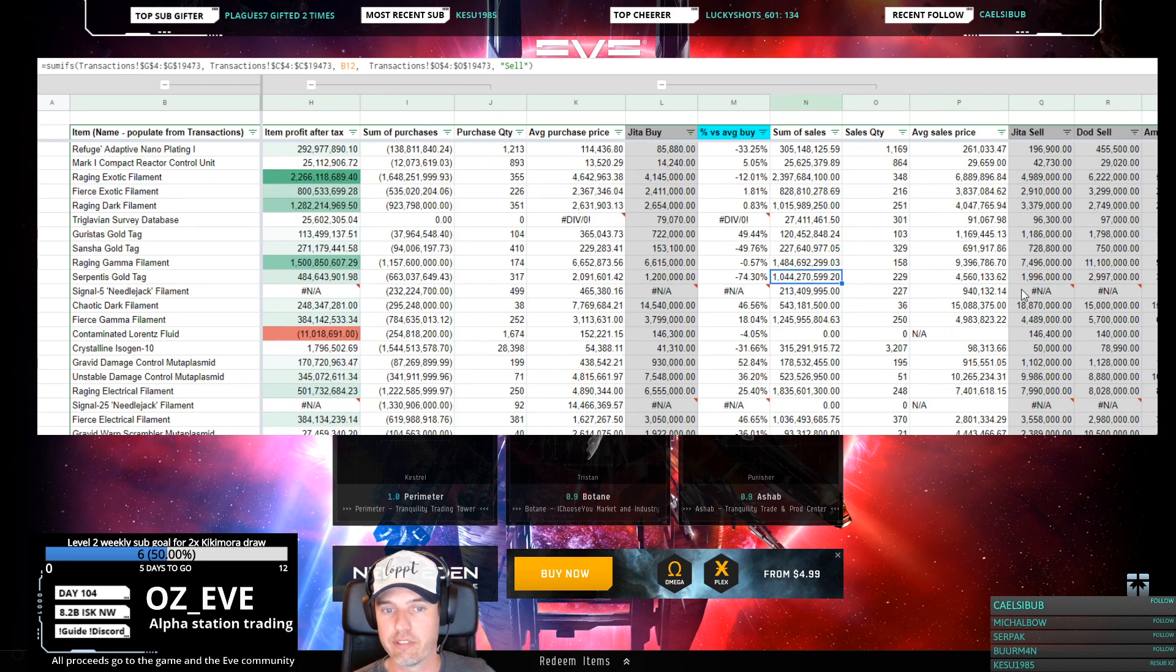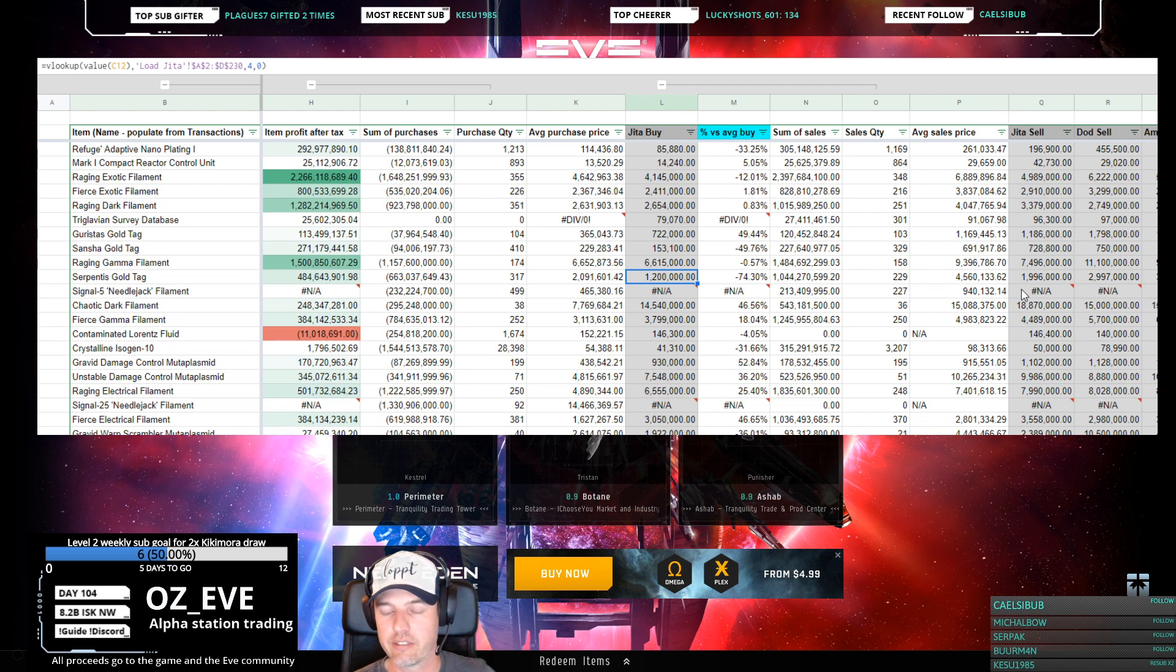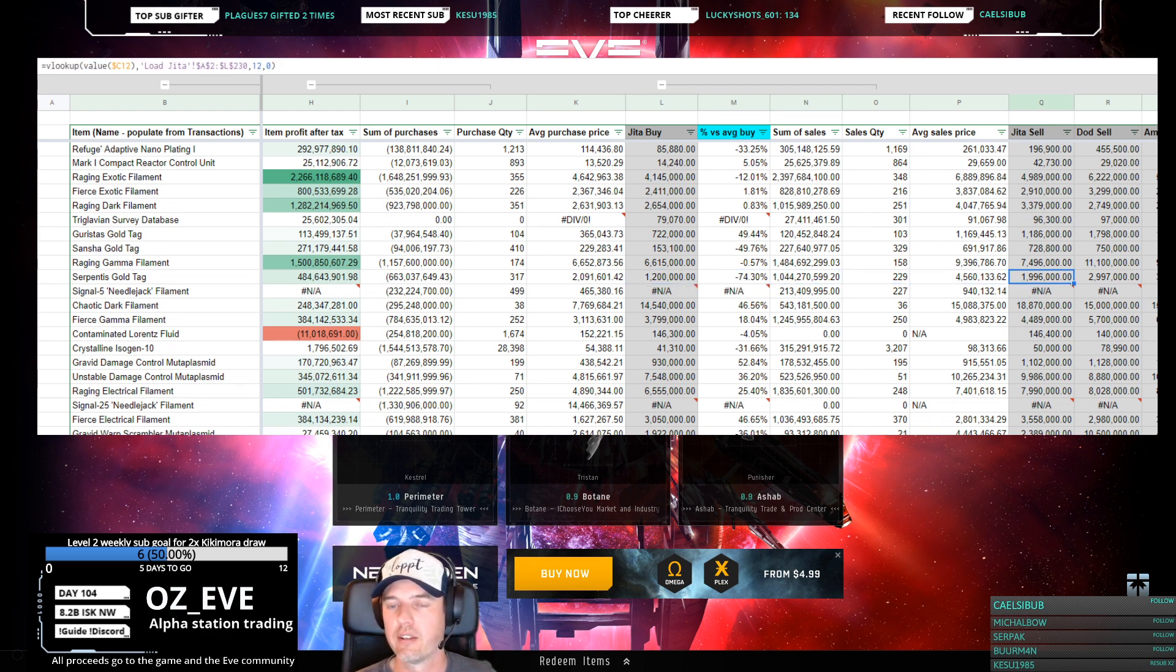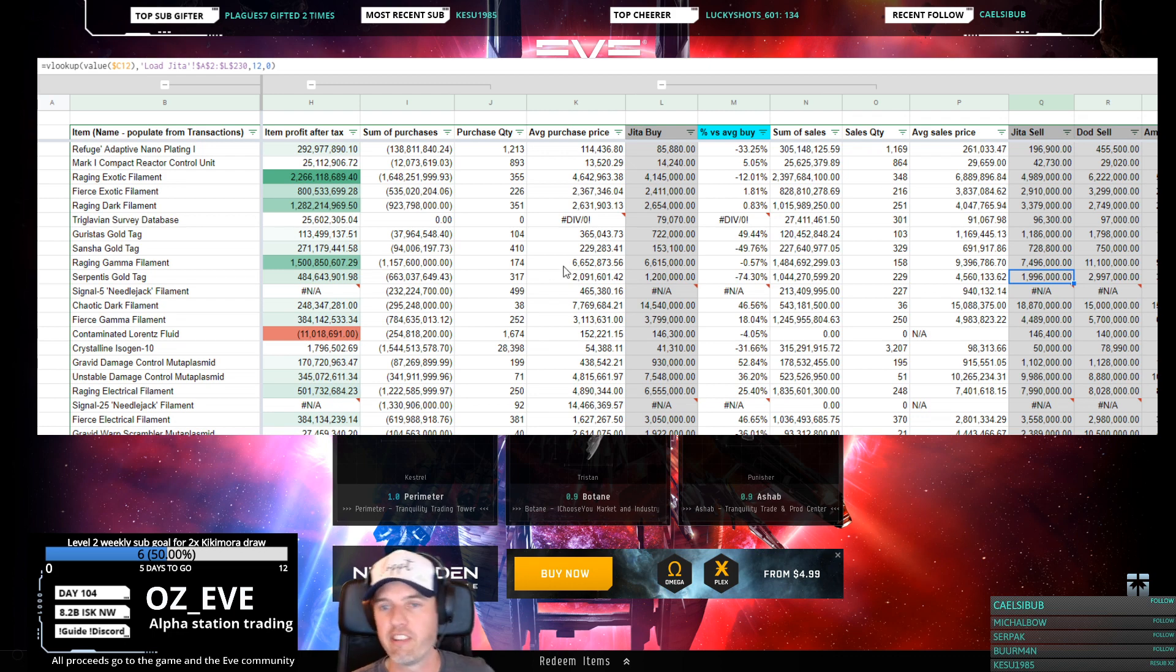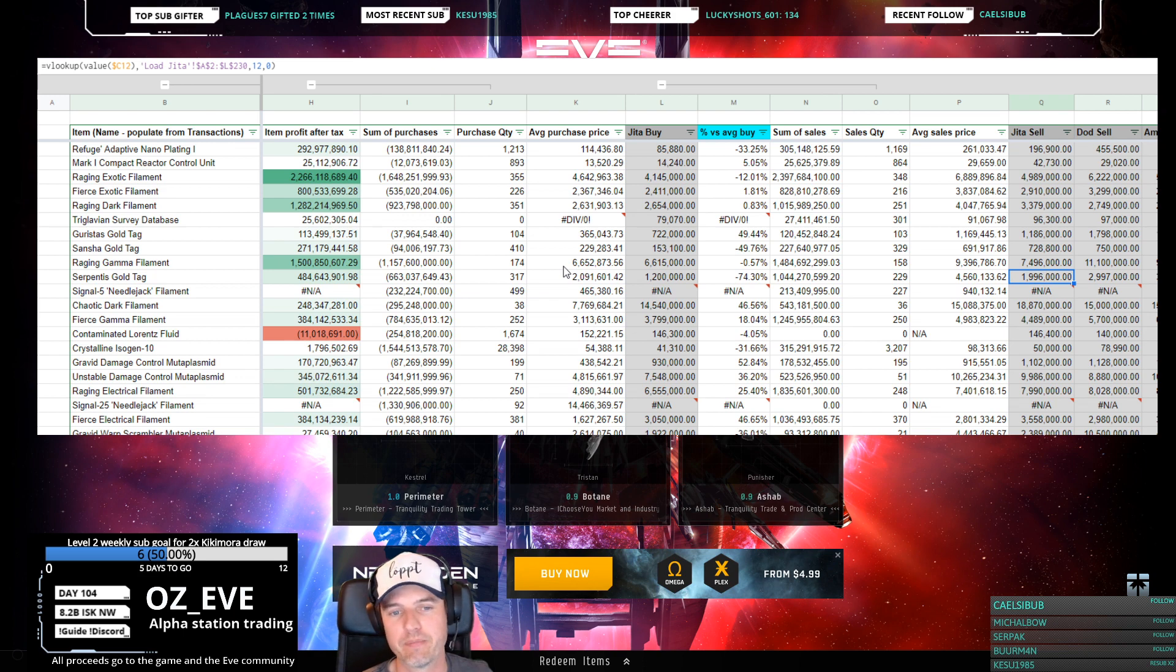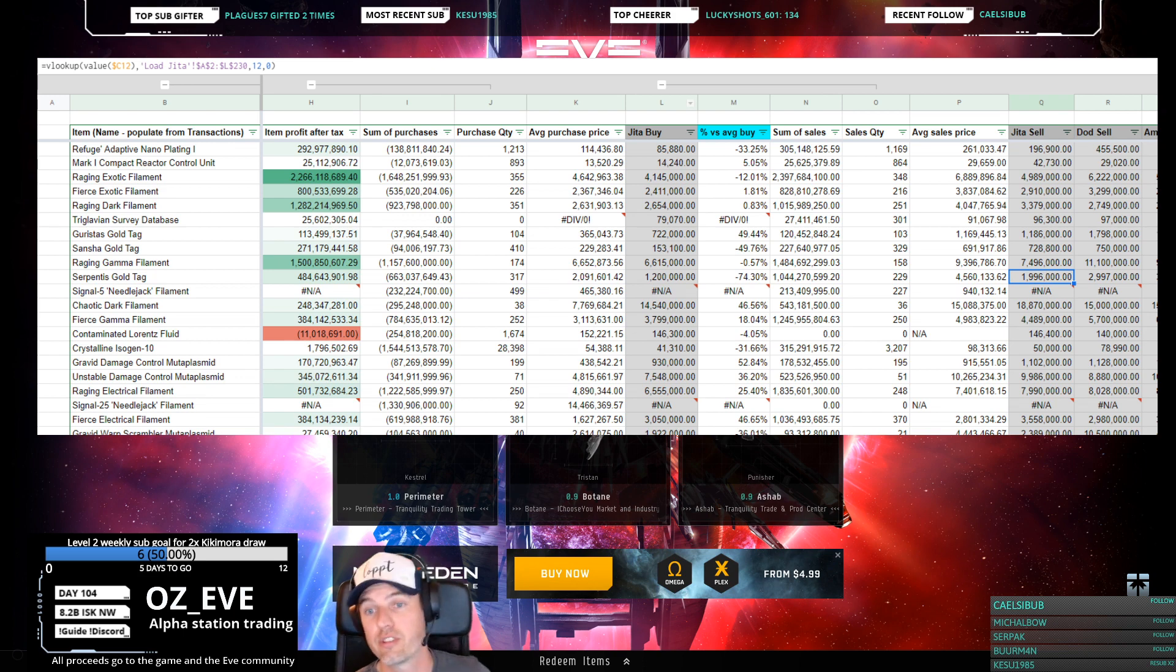If you look right now, the buy price in Jita is 1.2 million, so that's already fantastically low. Then the sell price is 1.9 million. This is actually cheaper than the presumably very wise investing we've done on the buy side.